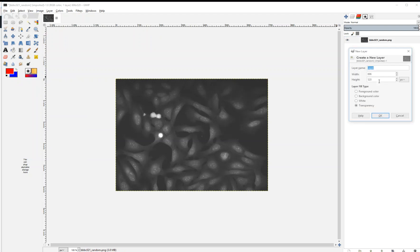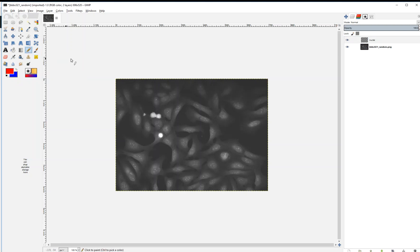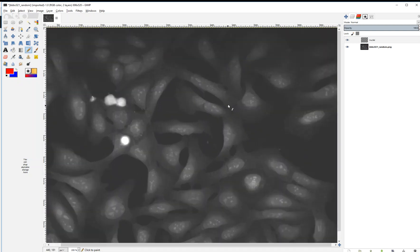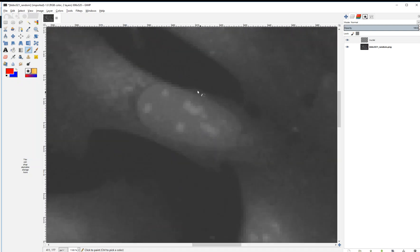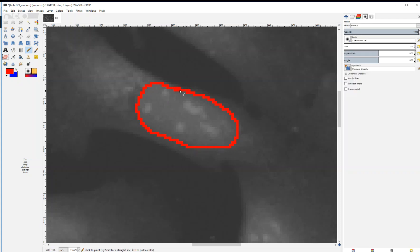We're going to create an annotation layer. I'm going to call this one Nuclei. Then we're going to use the pencil tool to draw outlines around our nuclei. I'm going to zoom in on the middle of the image here. I'm hovering the mouse over a nuclei, and I will draw a red outline around the nuclei. This will be our annotation. It's important that there aren't any breaks in the outline.